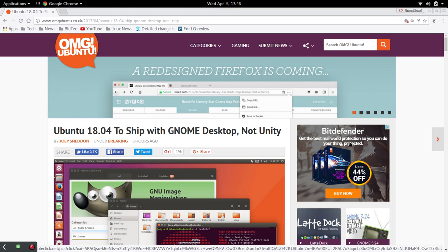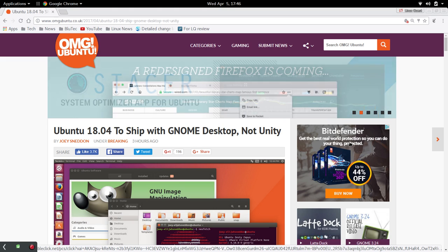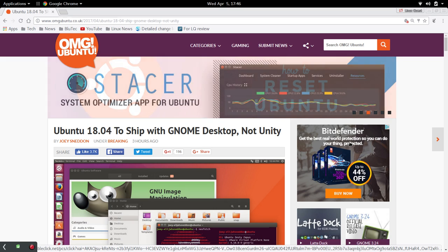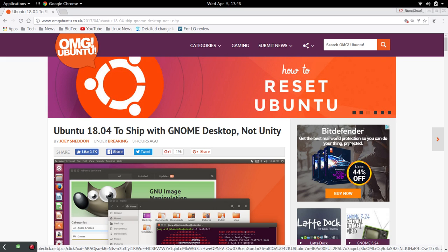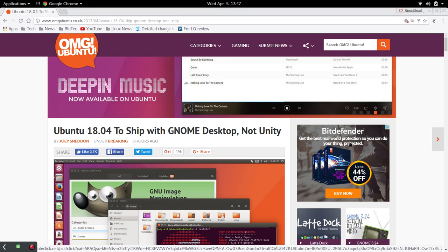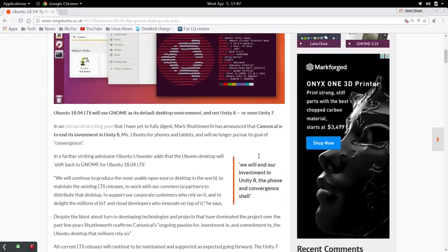So apparently Mark Shuttleworth came out with a blog post and Ubuntu 18.04 is going to ship with the GNOME desktop, not Unity. And there's more to this story.